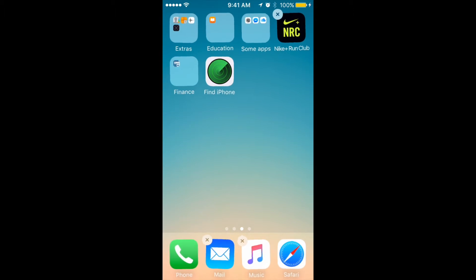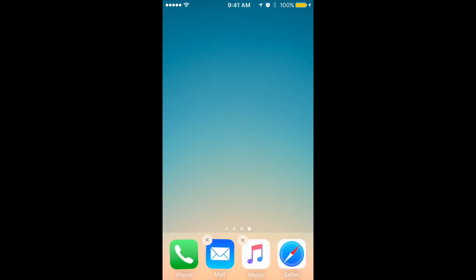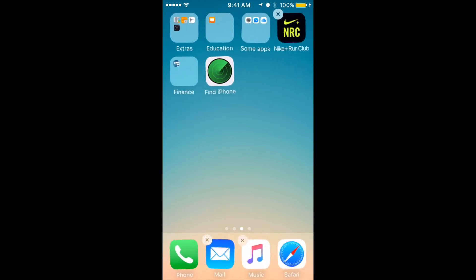That's basically how you create folders. And if you want to save your changes - because right now they're not set - just tap the home button.